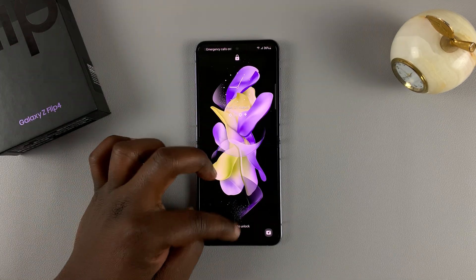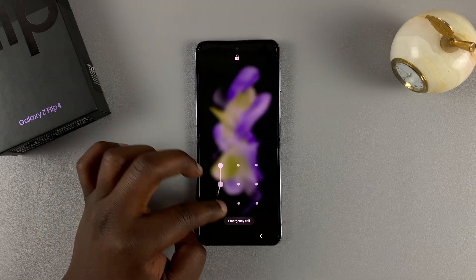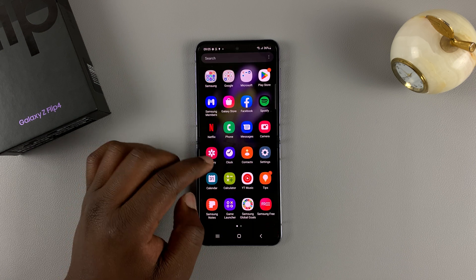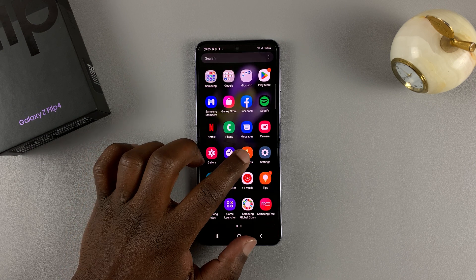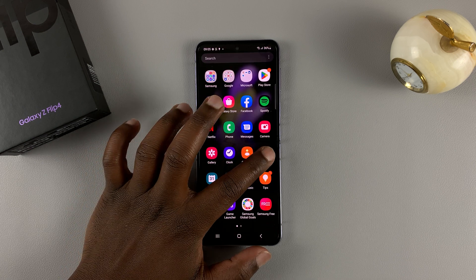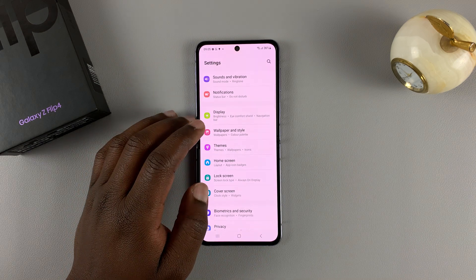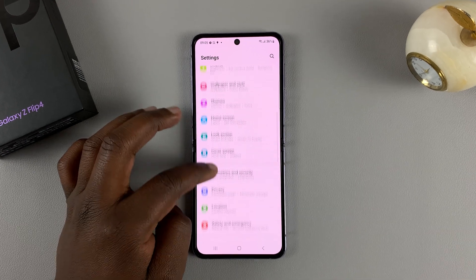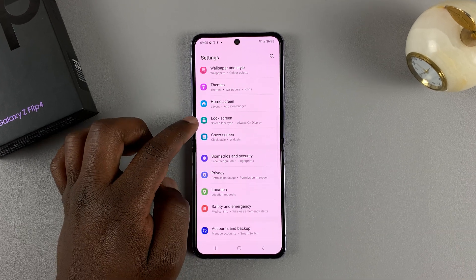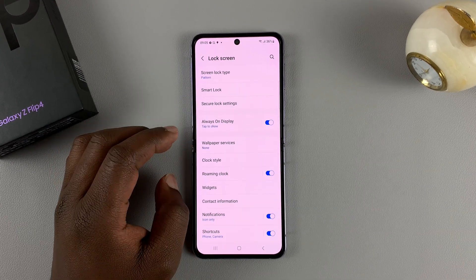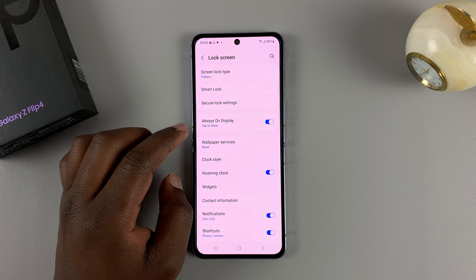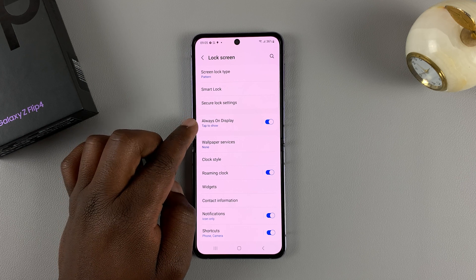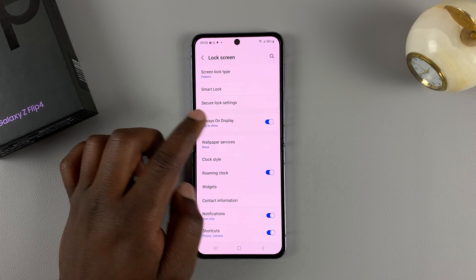To get into the always-on display settings, get into the phone and then go to Settings. On the Settings page, go to Lock Screen and then under Lock Screen you should see Always-On Display.